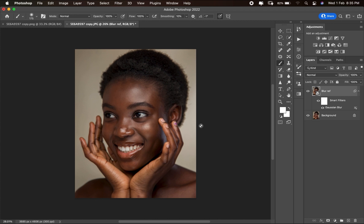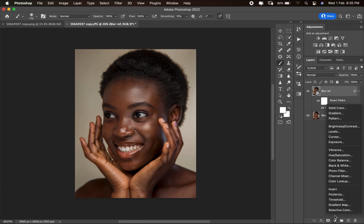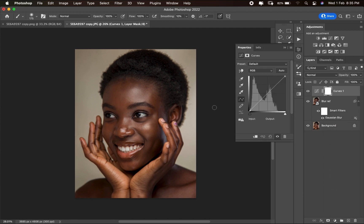Next, create the dodge layer. Go to Curves — if you can't find it, come down to Create New Fill or Adjustment Layer and pick Curves. For dodging, push the brightness up, then hit Ctrl/Command+I to invert the mask.